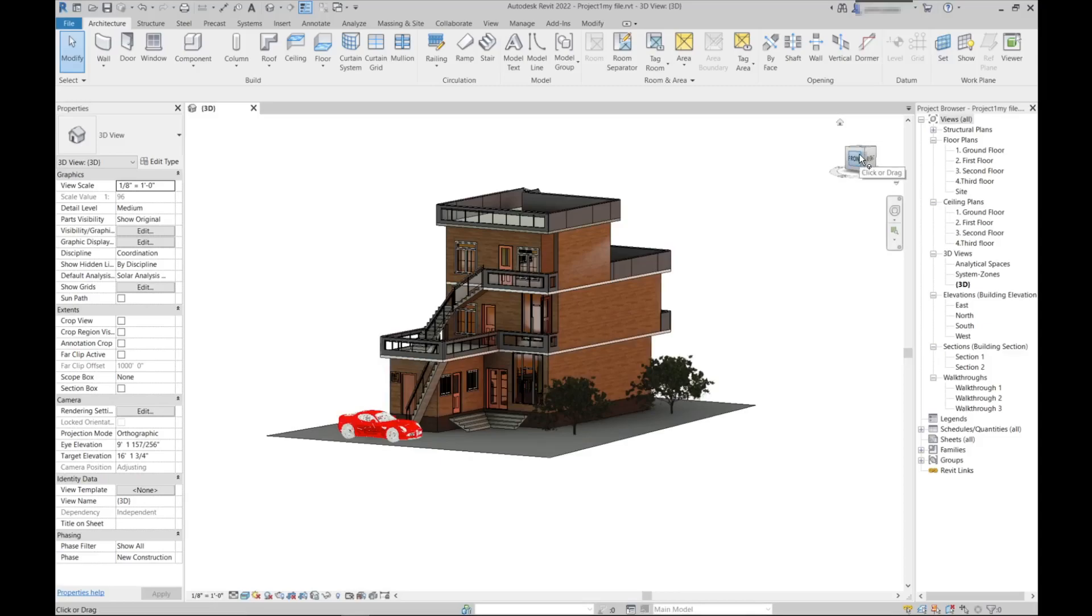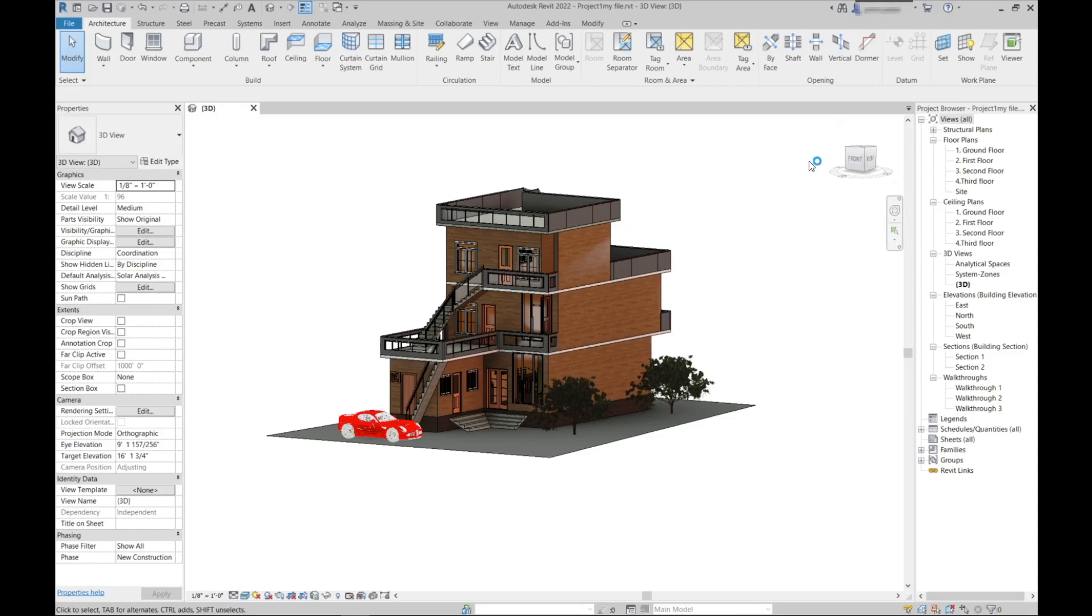Hello everybody, welcome to my channel. Today in this tutorial I will show how to do a solar analysis of your building project using Revit and the Insight plugin. Before we start, you need to see the Sun settings first.